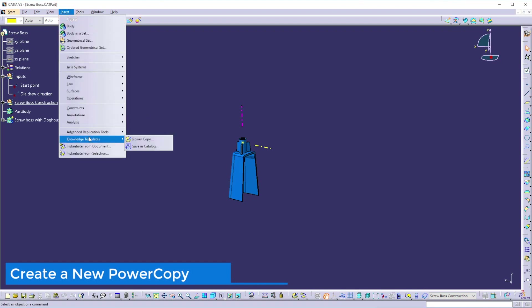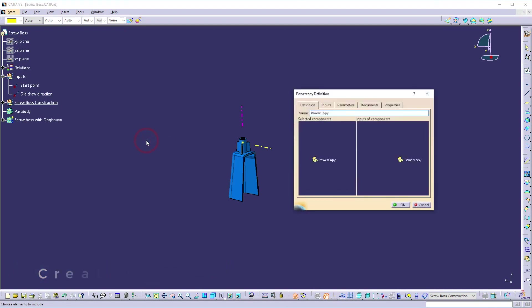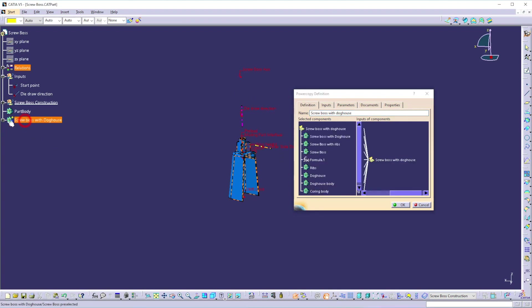Let's create a new power copy. Go to Insert, select Knowledge Templates, and select Power Copy from the flyout. A new window appears on the screen which consists of different tabs. The first tab is Definition — this allows you to name your power copy. Let's name it 'Screw Boss with Doghouse.' It also allows you to define what elements should be selected and what elements should be input. Here I want to create a power copy of the screw boss with the doghouse, so select the screw boss with doghouse body.